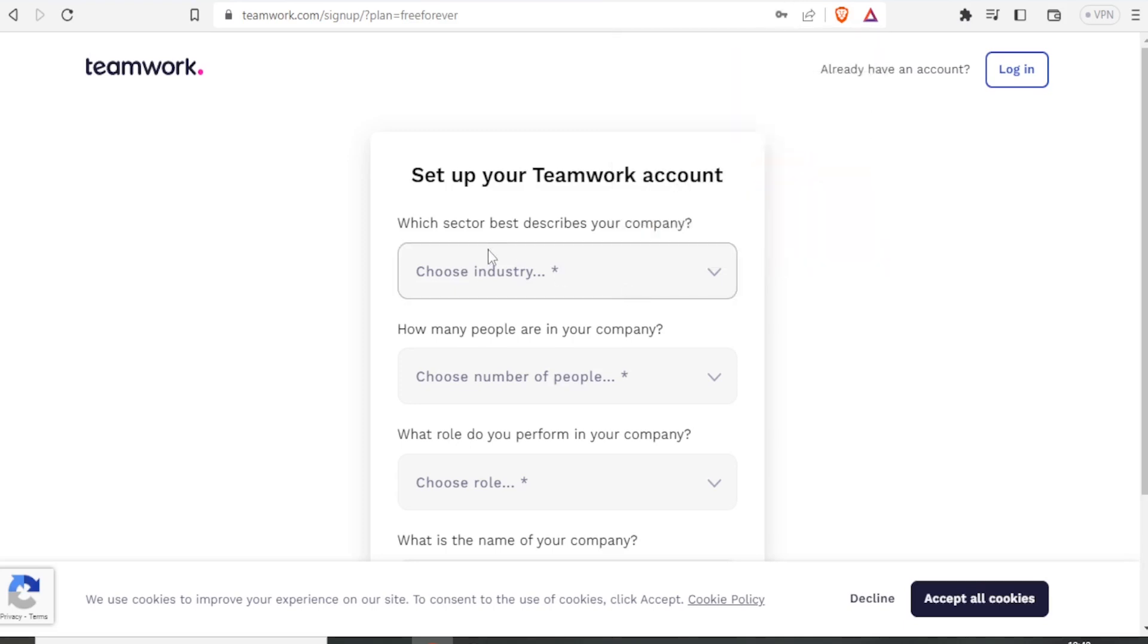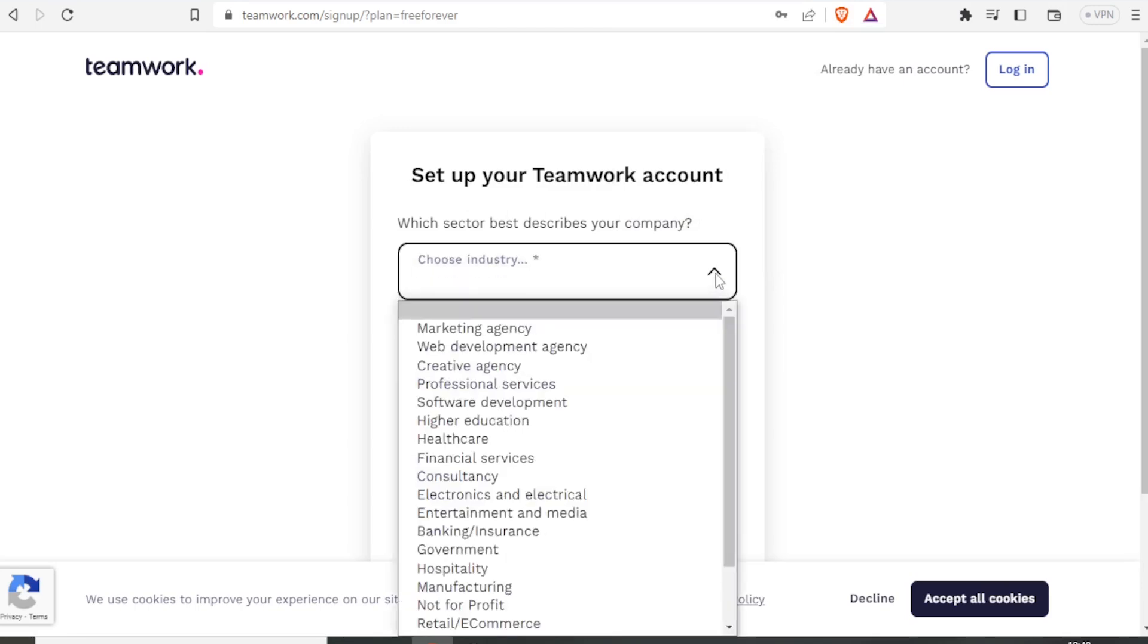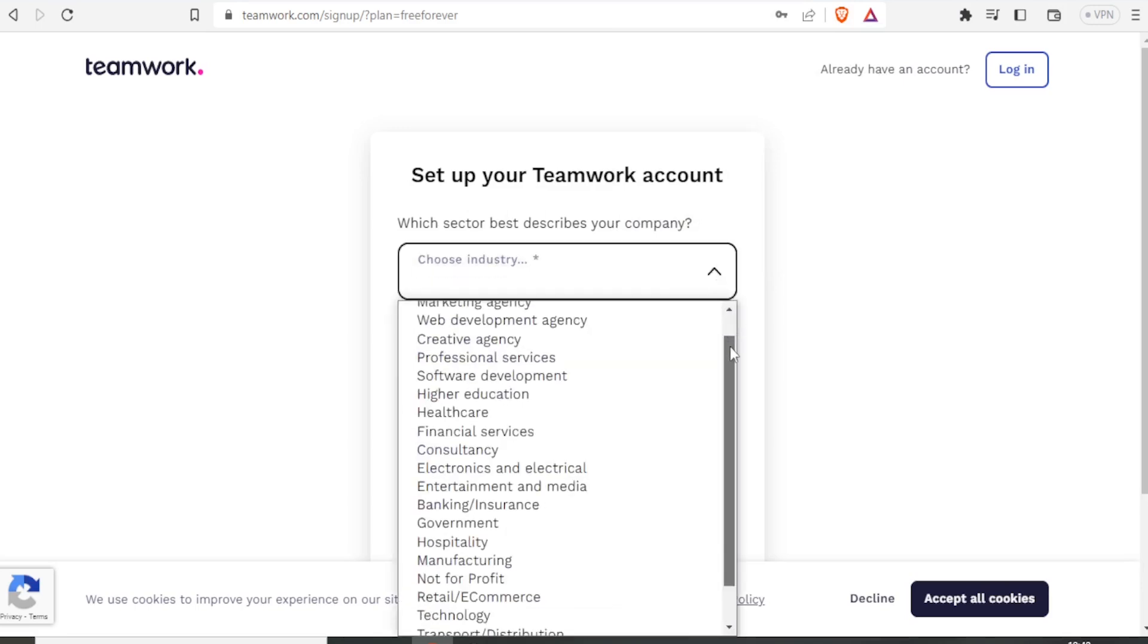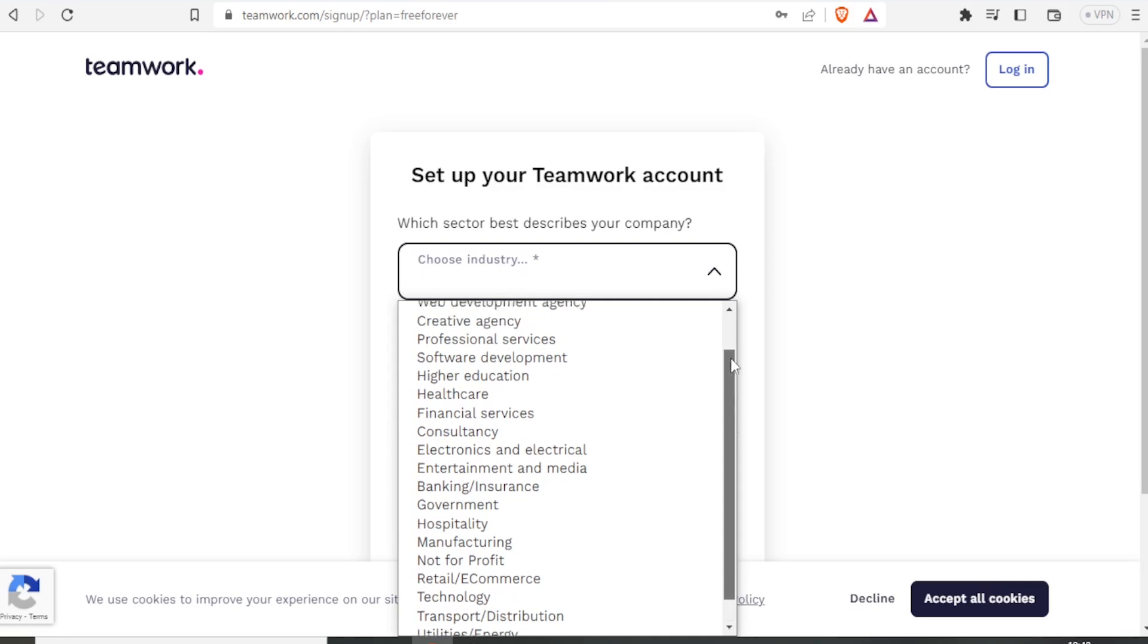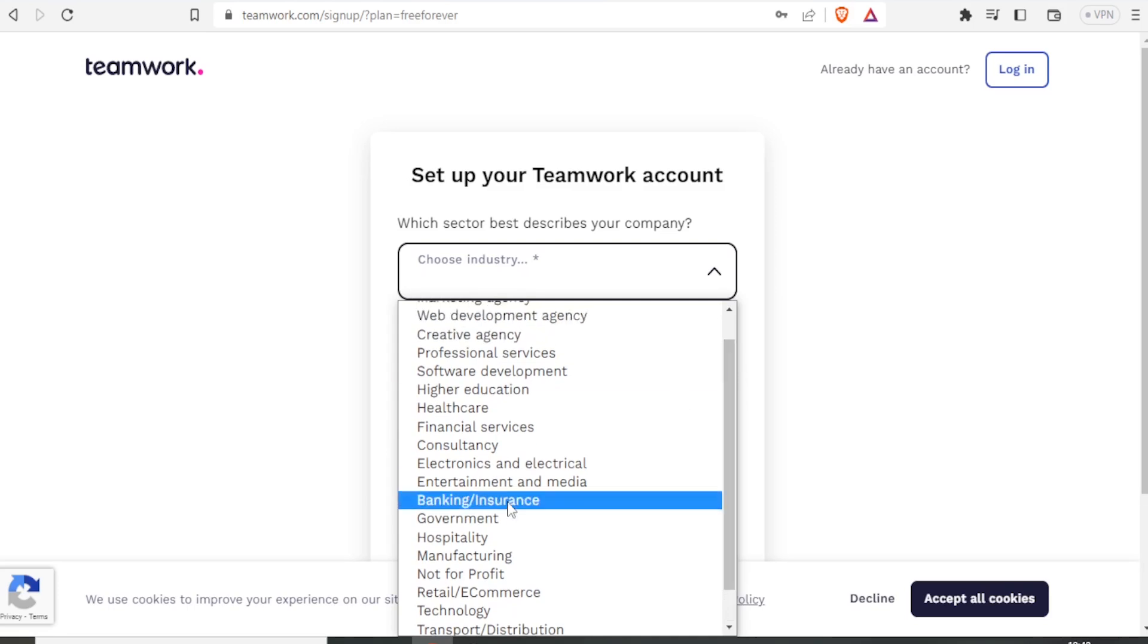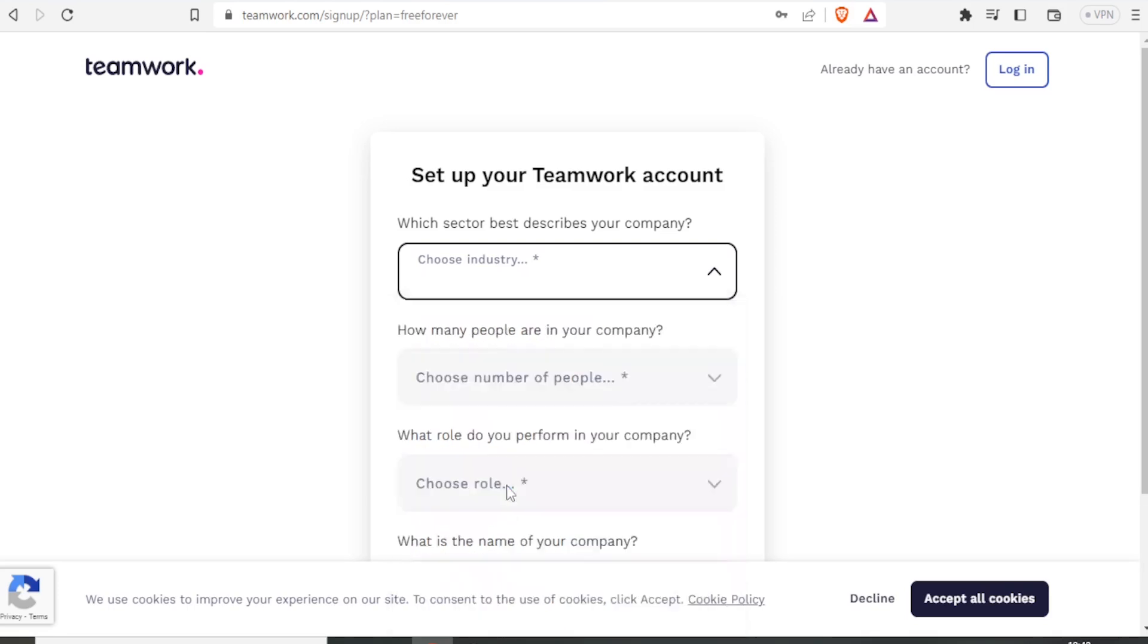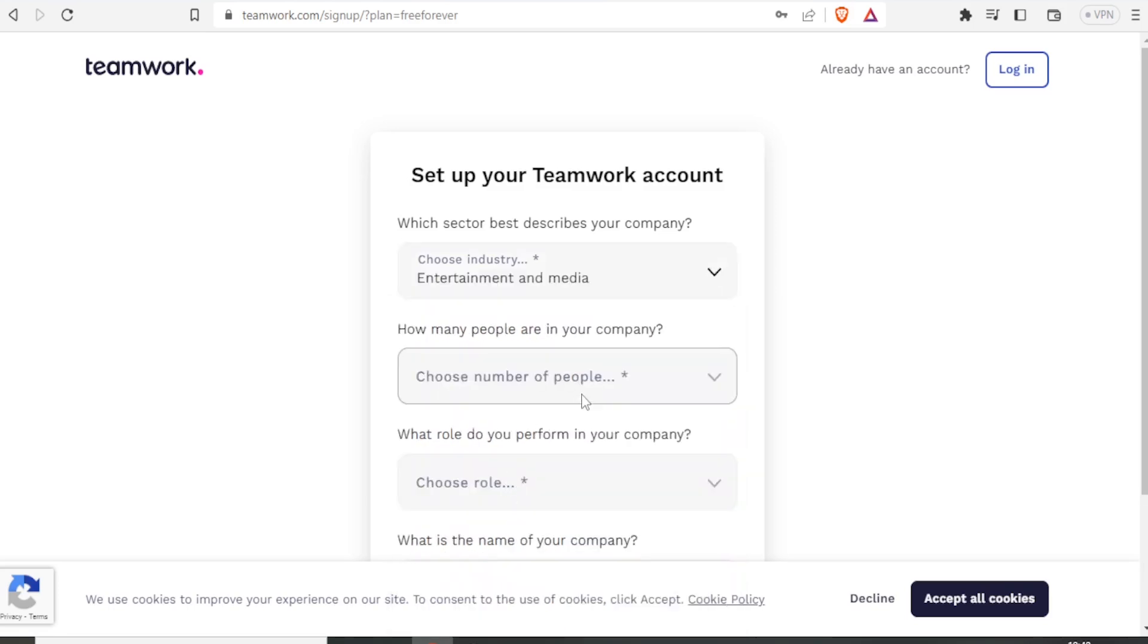And then you now set up your Teamwork account, which sector best describes your company. So you choose your industry here. So we have quite a lot here. In this case, I'll choose entertainment and media.